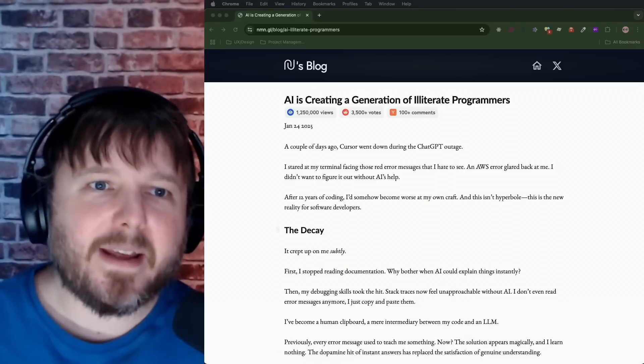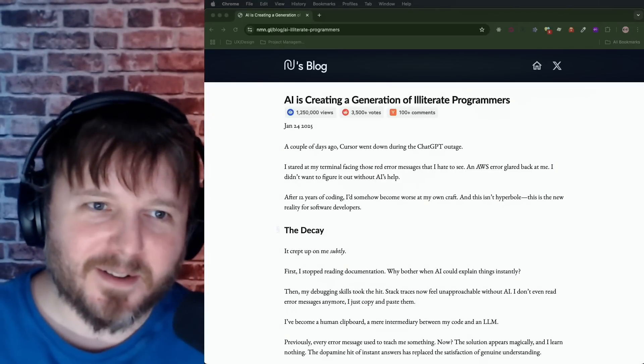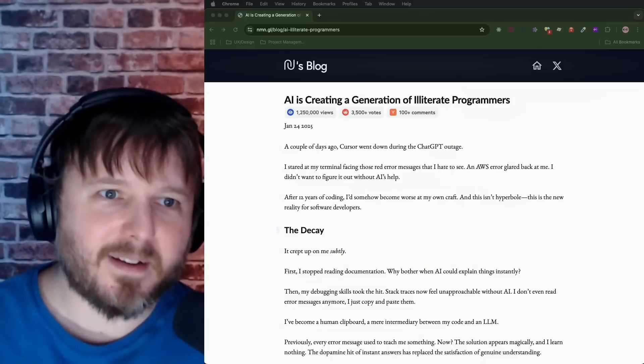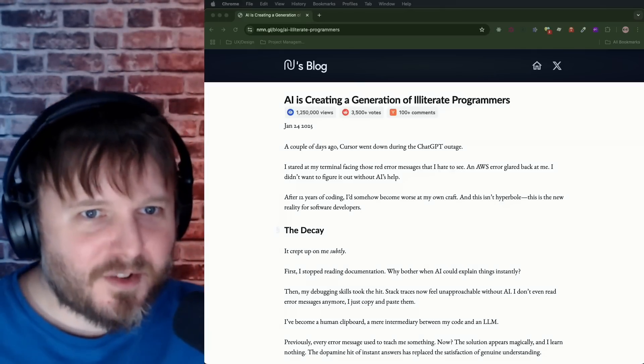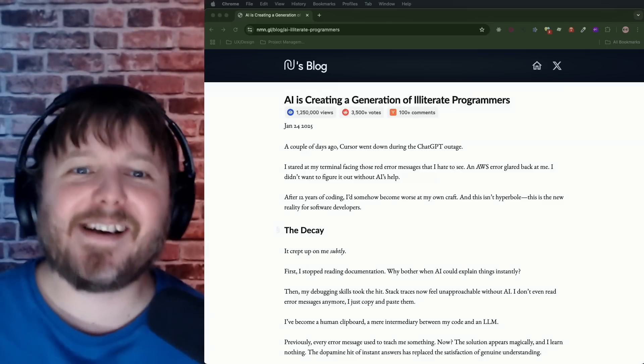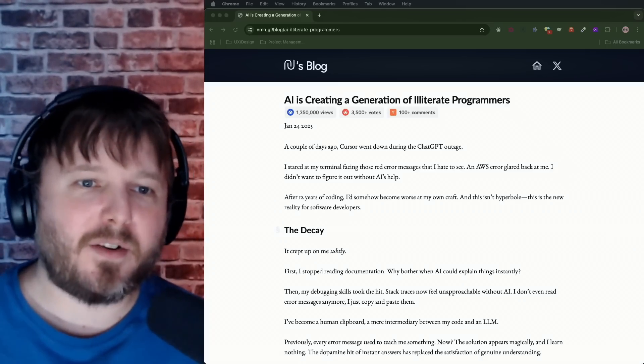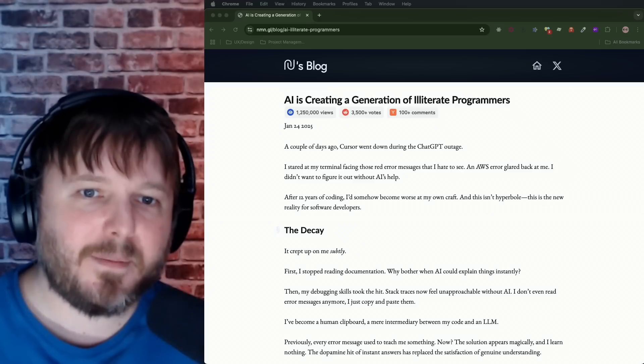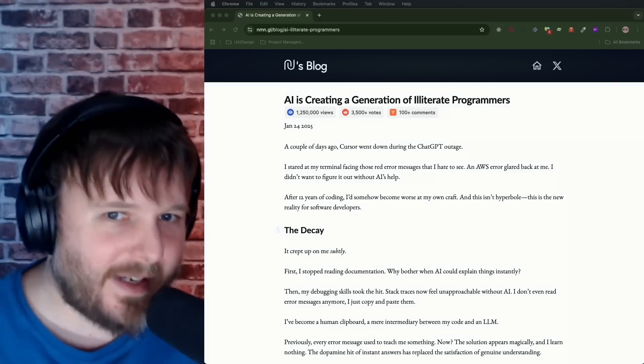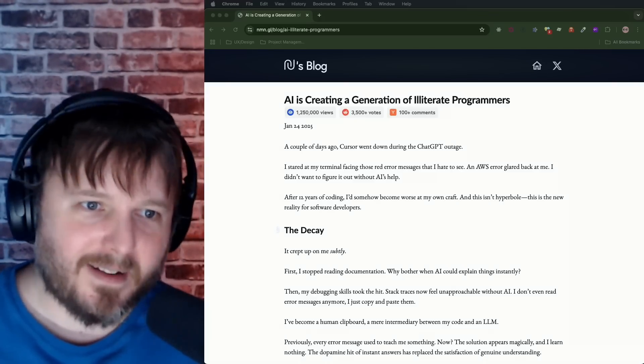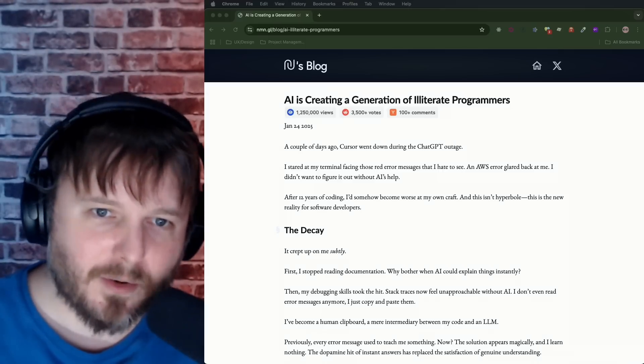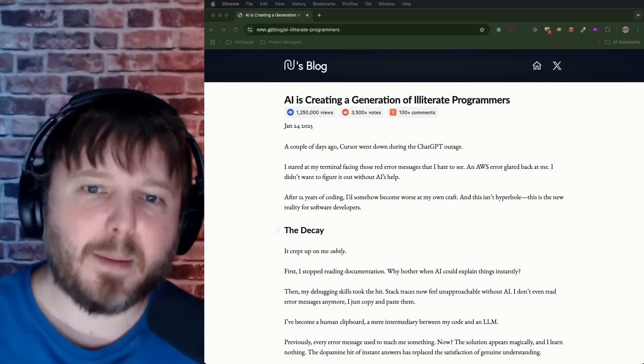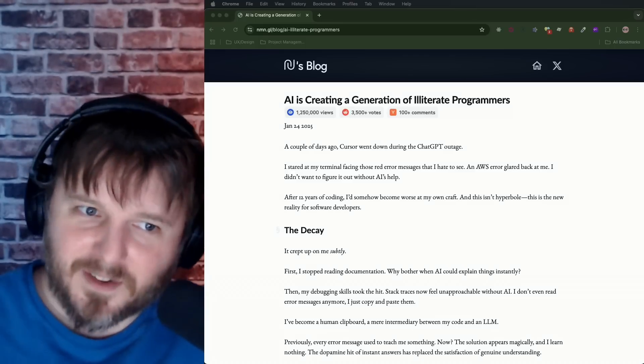AI is creating a generation of illiterate programmers. I've been looking forward to reading this article. A couple of days ago, cursor went down. Oh no. During the ChatGPT outage, I stared at my terminal facing those red error messages that I hate to see, and AWS errors glared back at me. I didn't want to figure it out without AI's help. After 12 years of coding, I'd somehow become worse at my own craft. And this isn't hyperbole. This is the new reality for software developers.